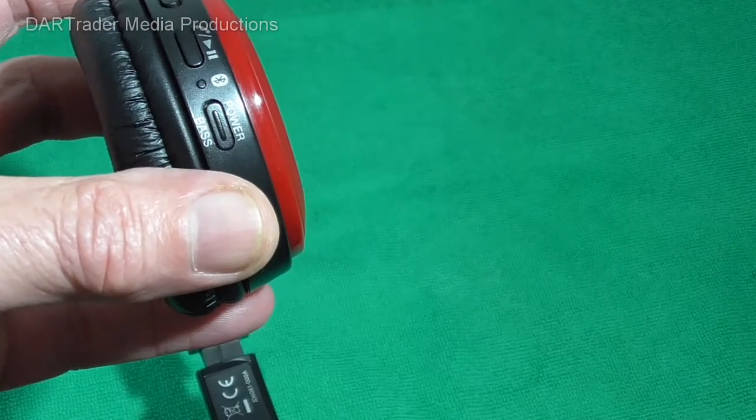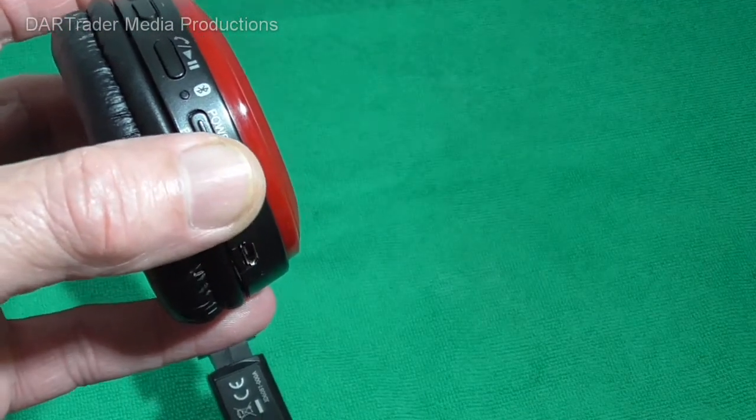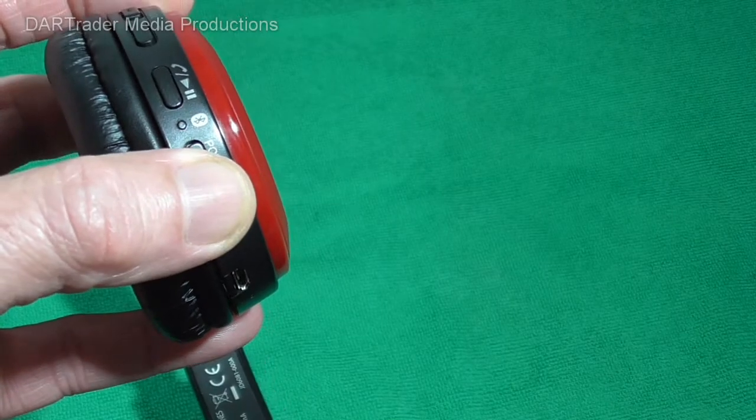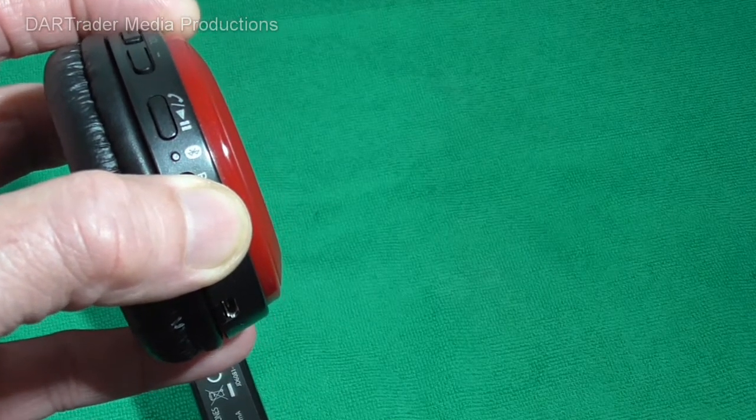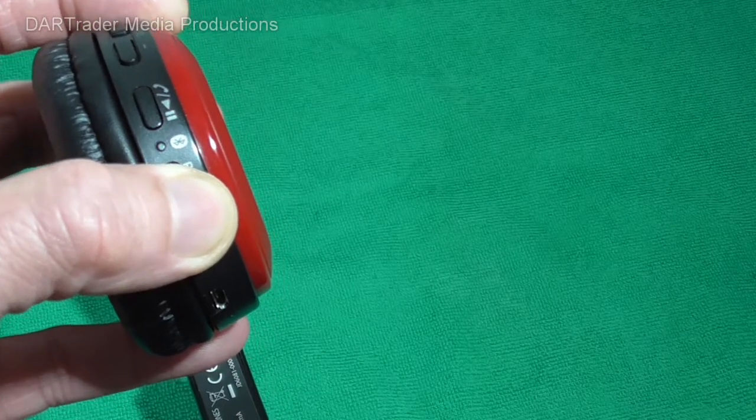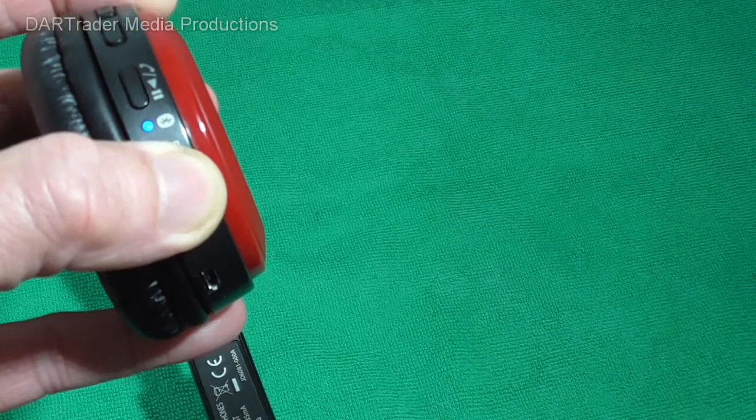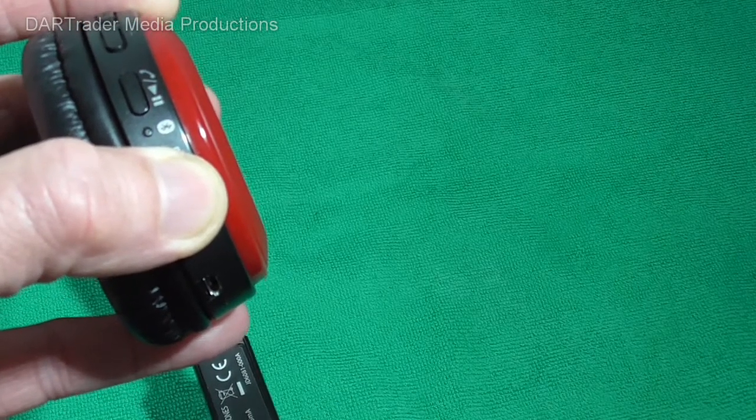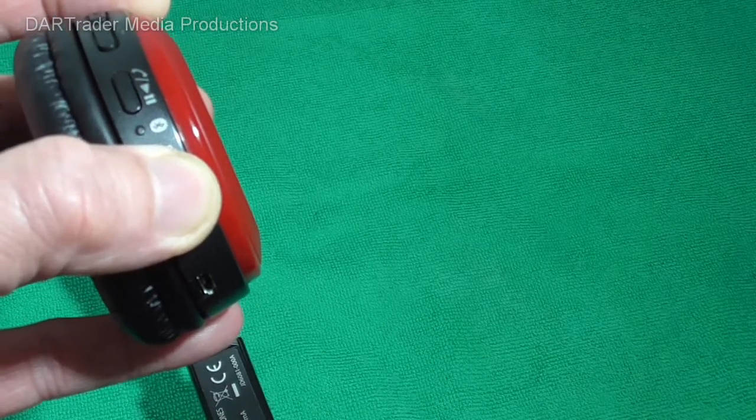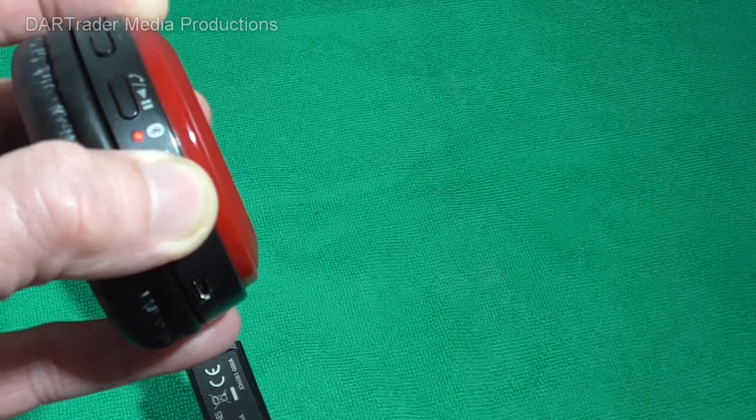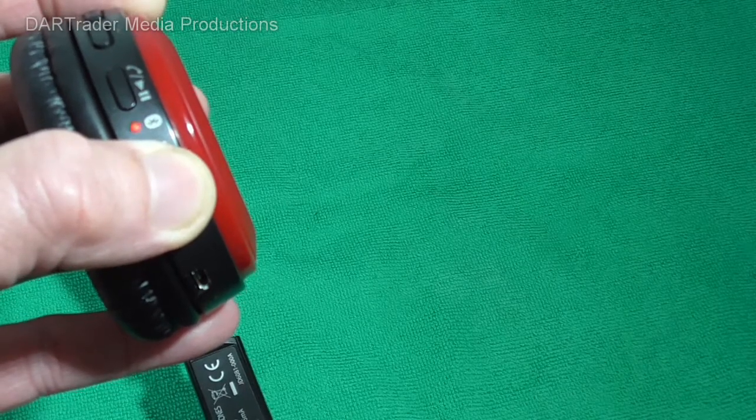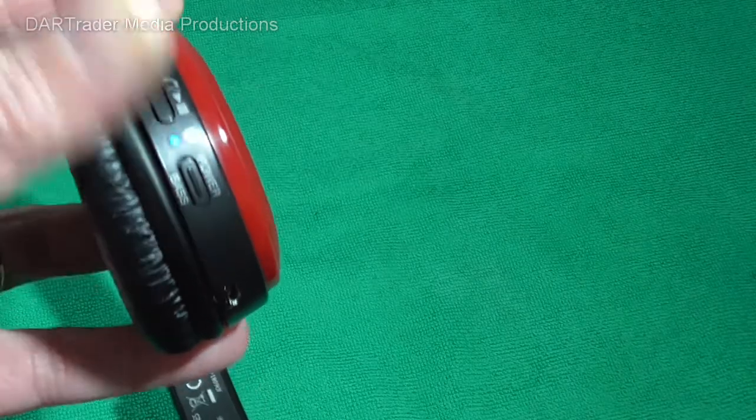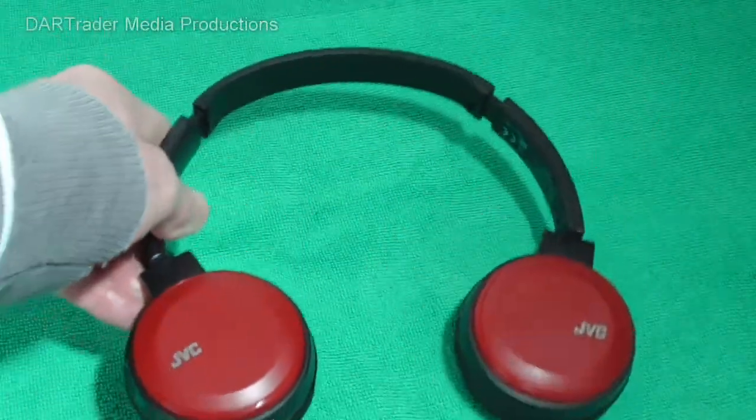Once you've achieved that, then hold the power button and wait for the LED to start rapidly flashing from red to blue. Now once it's done that you can now go to your laptop.